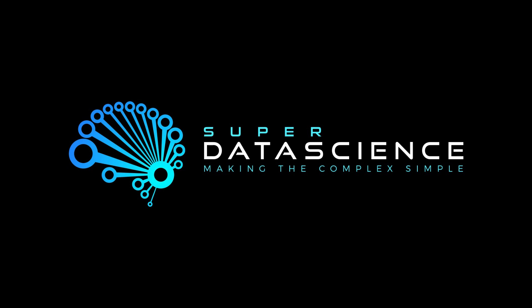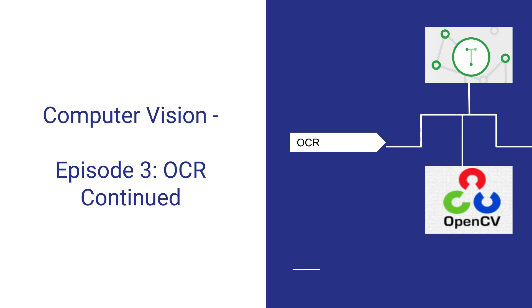Welcome back everybody to our computer vision series. This is episode 3 where we are going to continue to work with optical character recognition, better known as OCR. In this episode we're going to be continuing working with our small snippet of code that we've been building. We're going to focus on a possible practical scenario and add some modifications for it as well.